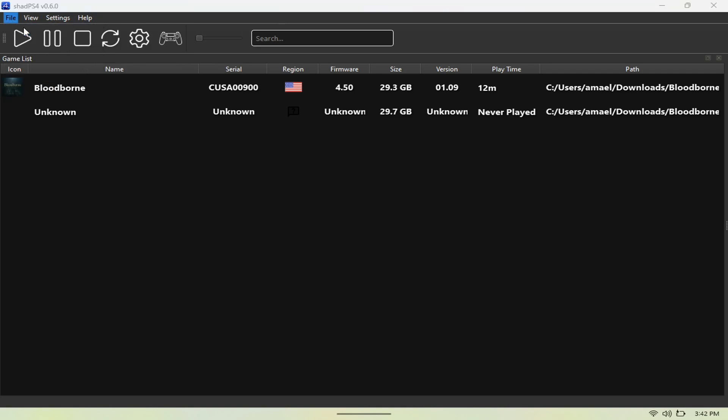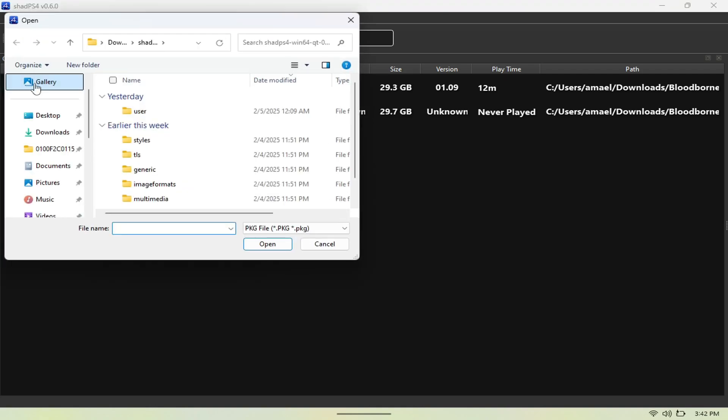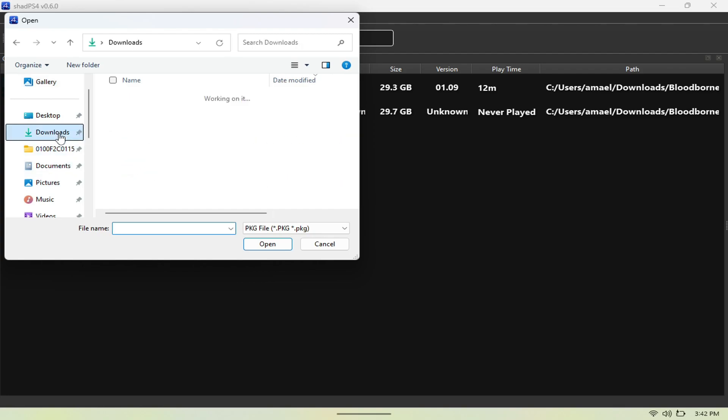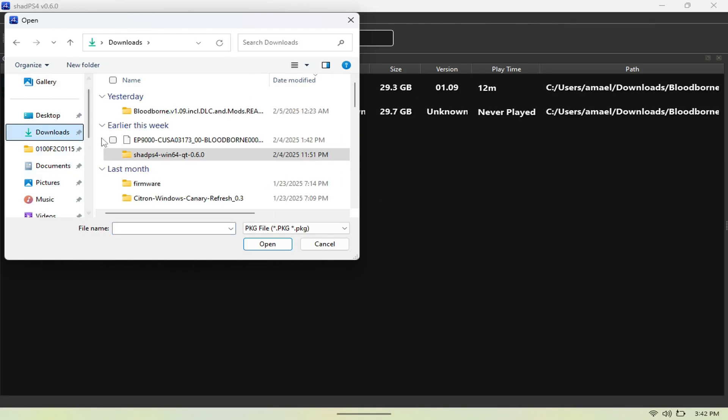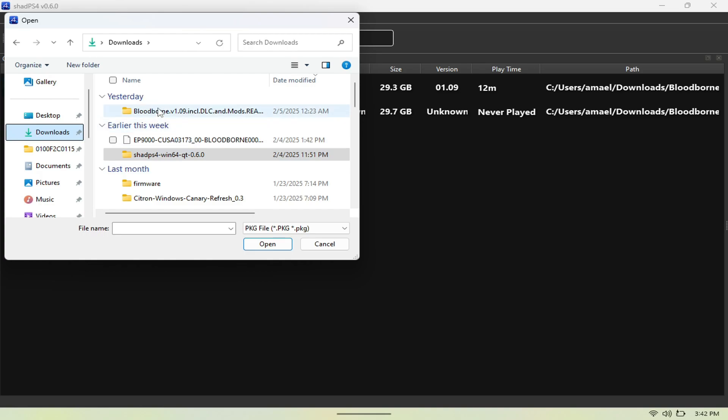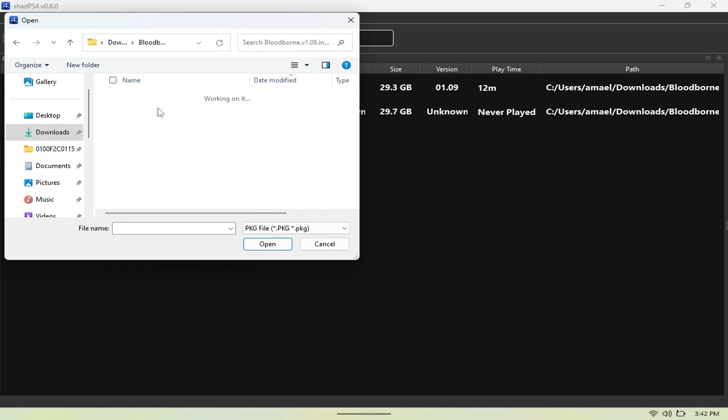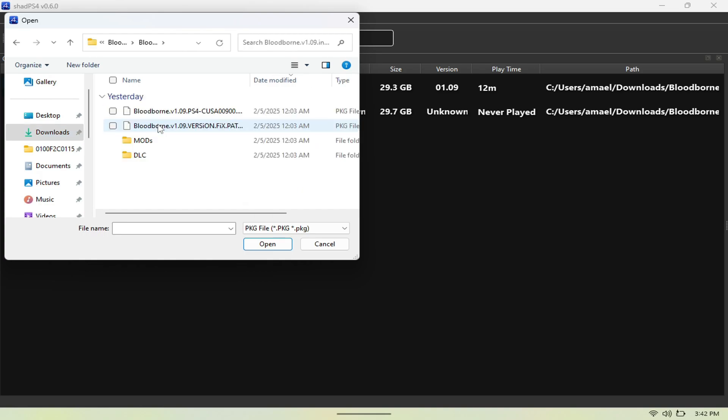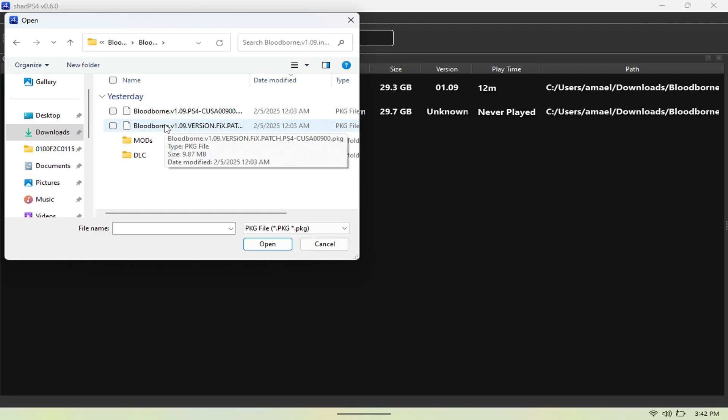I'm going to open up Bloodborne, as you guys have seen here, and I'm just going to open it up and then click. This is going to install it. If you have a game that requires a patch, you have to install that as well, and you do it from the same method.